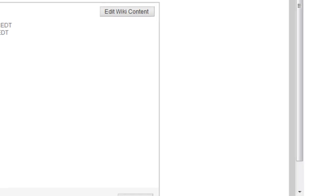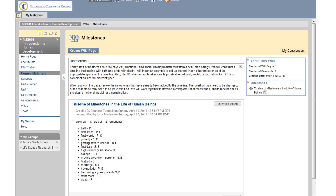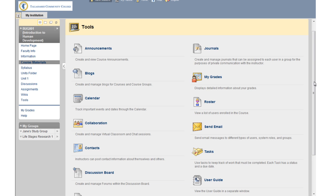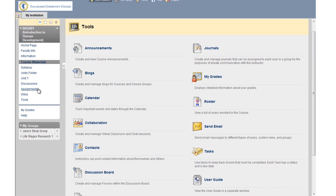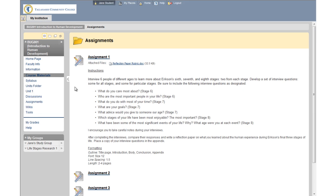Wikis are another tool that enables you to interact with your instructor and classmates. The wiki tool provides a space where all students share their knowledge and collaborate on a document by viewing, contributing, and editing the content. You can create new wiki pages or modify content in existing pages. The wiki can include text, images, videos, and more. Remember that your instructor controls which tools are used within your course.